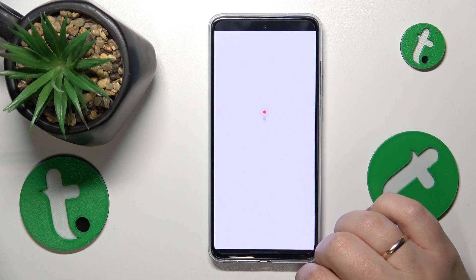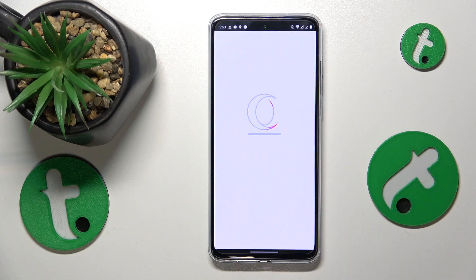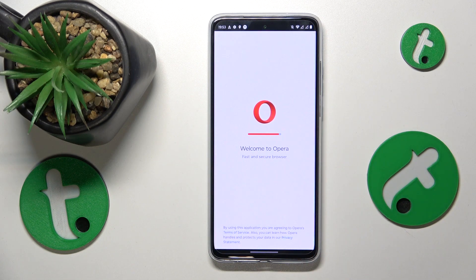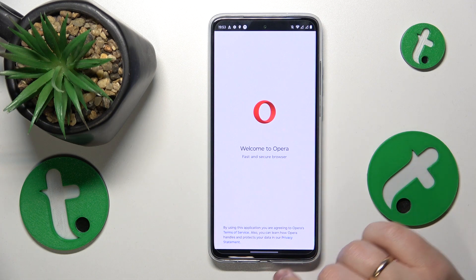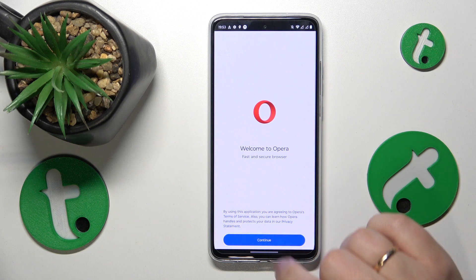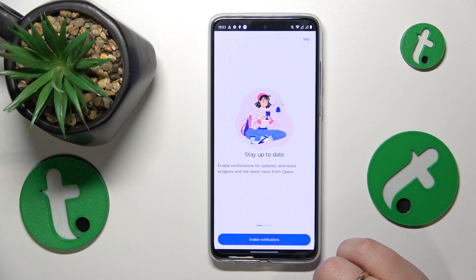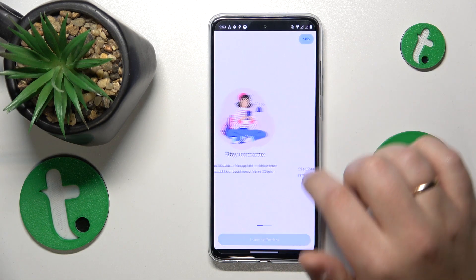Launch the app once it is installed. Here, tap the continue button, then choose if you would like to enable notifications.